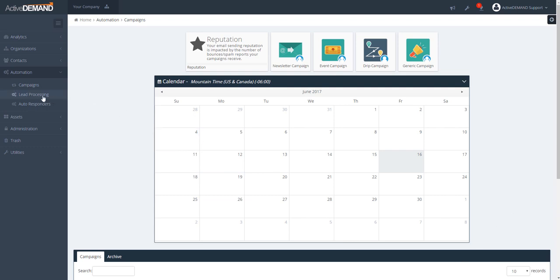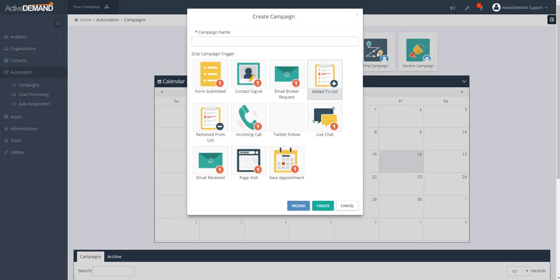To start a drip campaign in ActiveDemand, you browse to the campaign section of the product and choose drip campaign on the top menu. The drip campaign starts with some type of action, trigger, or criteria that indicates the individual is ready for a personal journey. For example, the individual could have filled out a form, been added to or removed from a specific audience, made a call, booked an appointment, or followed you on Twitter — any of these types of events can trigger a personal journey.